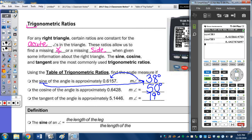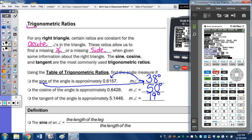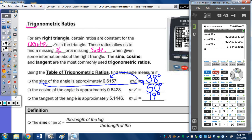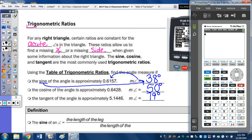And the last one — the tangent of 79 is 5.1446. Big things about the calculator: you need to be in degree mode. The sine, cosine, and tangent buttons are all right above the comma, left parenthesis, and right parenthesis. You can take the sine and cosine of any acute angles.